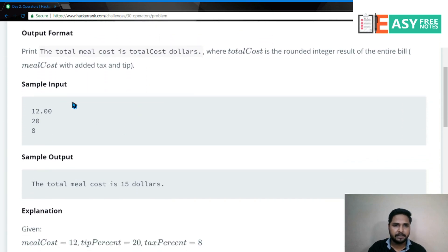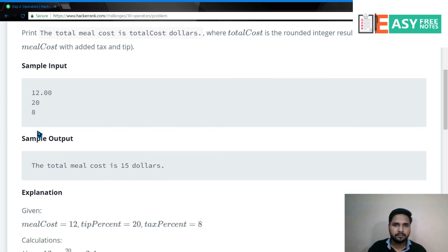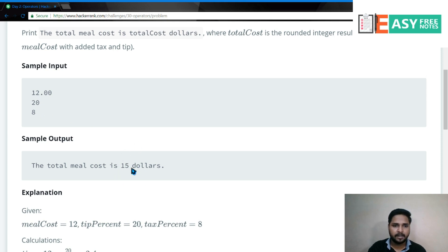तो जैसे कि एक Sample Input देखते हैं - मान लीजिए अगर मैं 12 लेता हूँ, 12 is my Meal Cost. Next Line में हमारा Tip आएगा, तो हमने 20 डाला. और अगर हमारा Tax 8% है तो हमने Input में 8 डाला. तो उसका Output जो आना चाहिए वो कुछ ऐसा - the total meal cost is $15, जो भी हम इसको calculation करेंगे, round off करके.